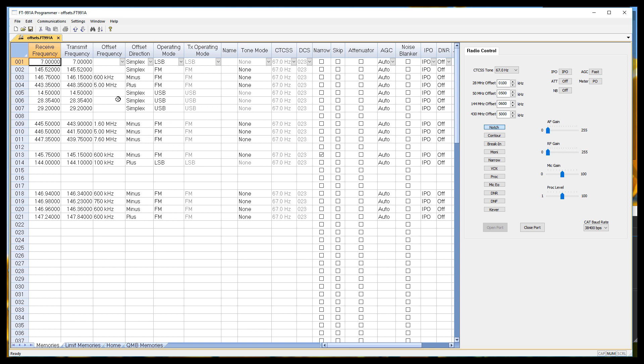And the program takes care of doing a lot of the calculations, setting minuses and pluses. And you just enter the numbers to make it easy. We're going to look at the 440 megahertz band mainly here, because it does what I need it to do for this example. This one, 443.350, 448.350, it's 5 meg offset, it's plus.